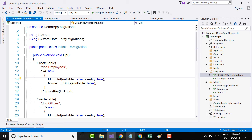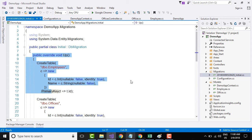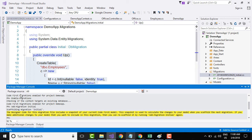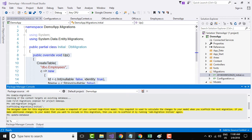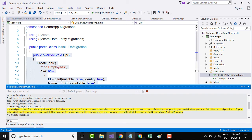Now that we have created the migration, it is time to go and execute this method onto our database because only then our model will be available within our database. Let's go to package manager console and type update-database. This update database method executes the up method within our initial class in the migrations folder.